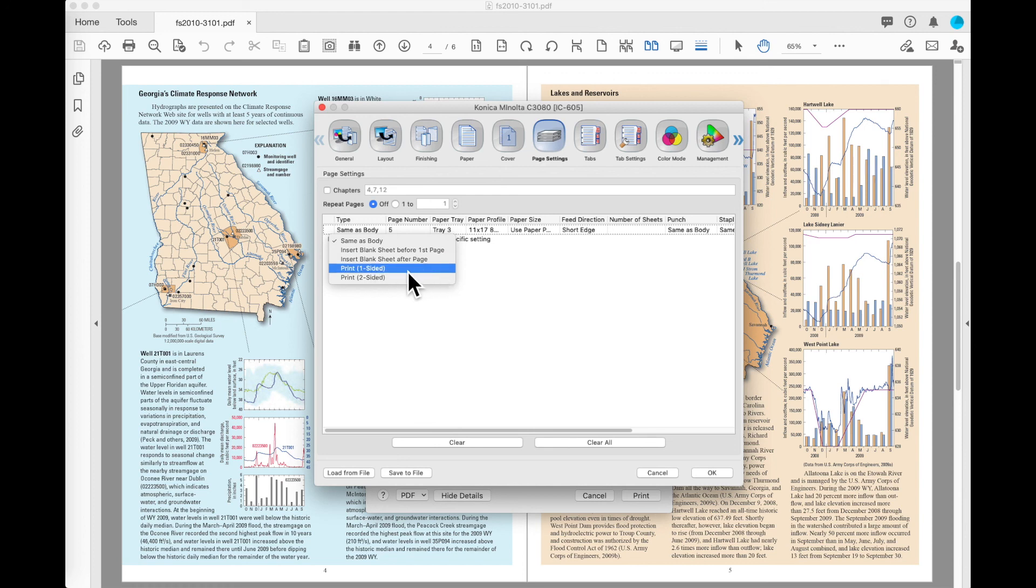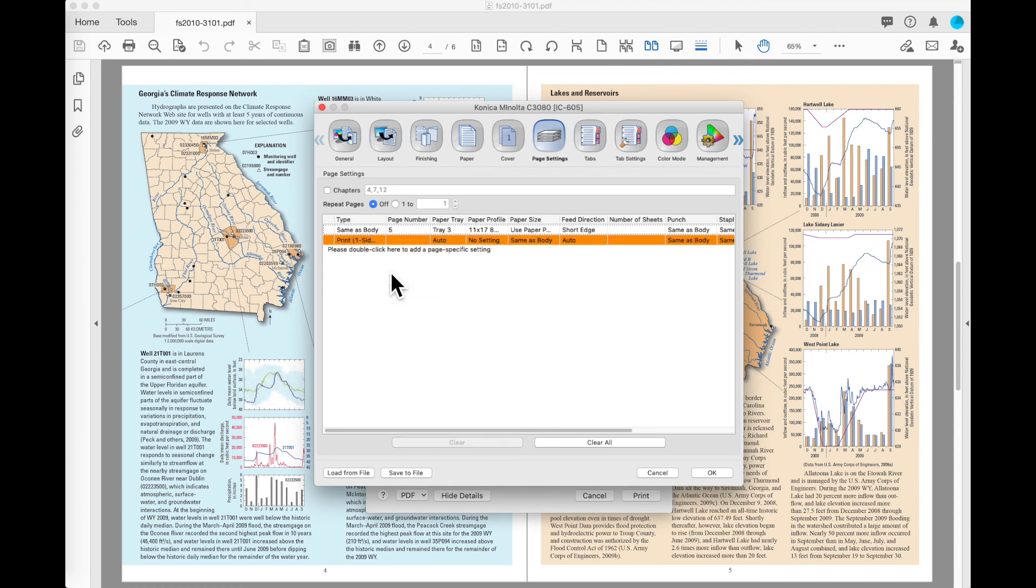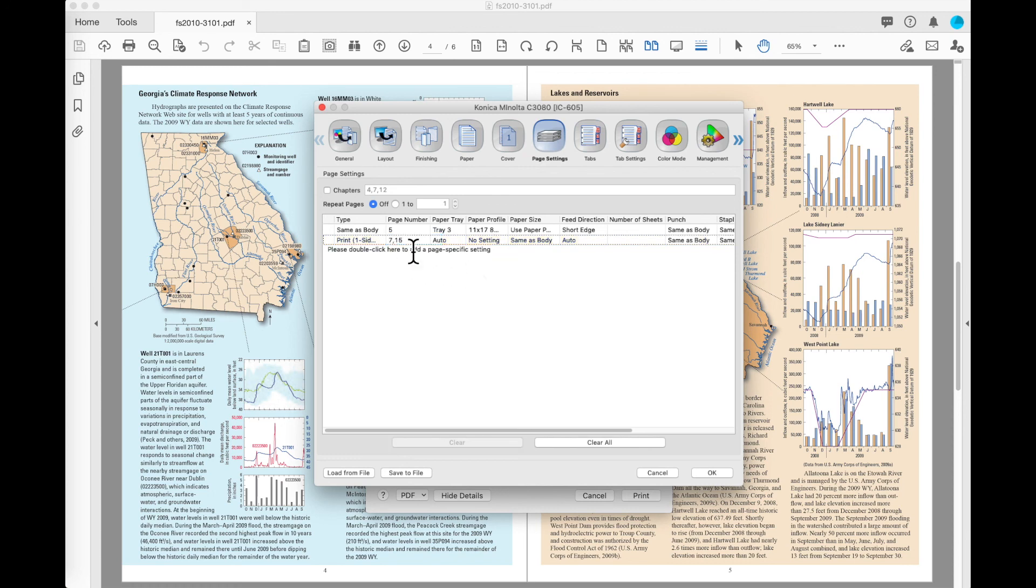I've also got options here for print one sided and print two sided. If you remember, our default was that we're going to print everything two sided. So our job is going to be set to print two sided, but I can use this option to come in and say pages seven and 15 should be printed single sided. It will then pass those pages through the machine one sided and once again, not charge you a click for the blanks that it puts on the back of those pages.